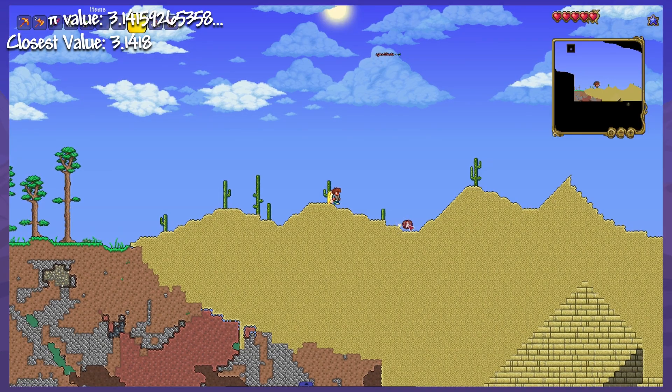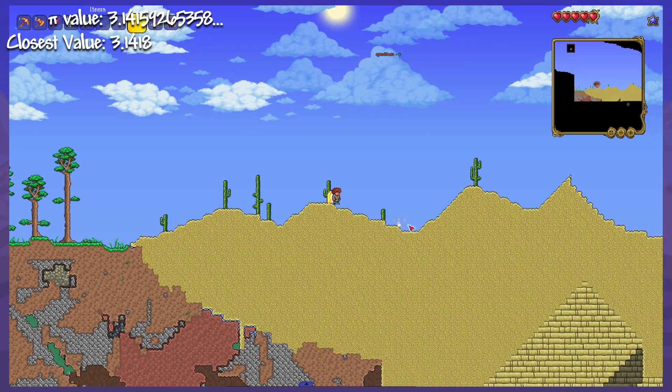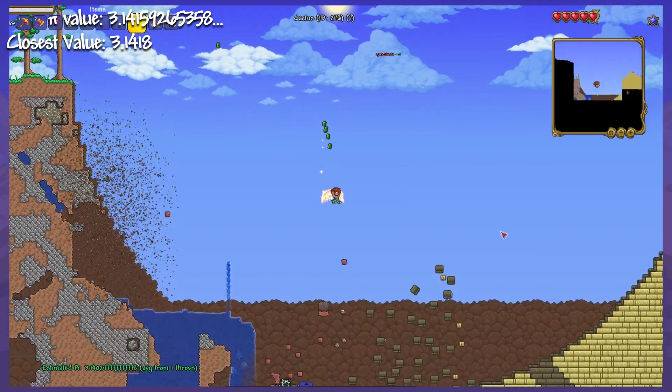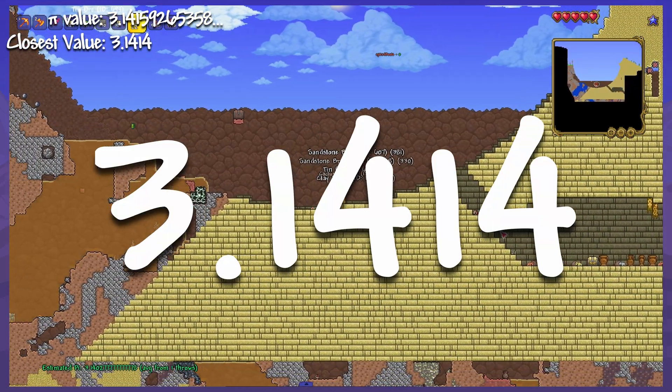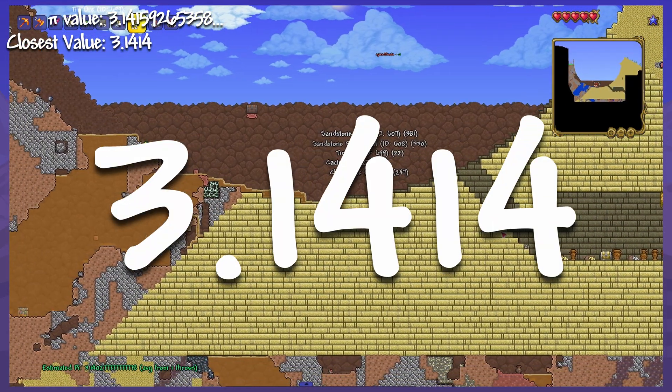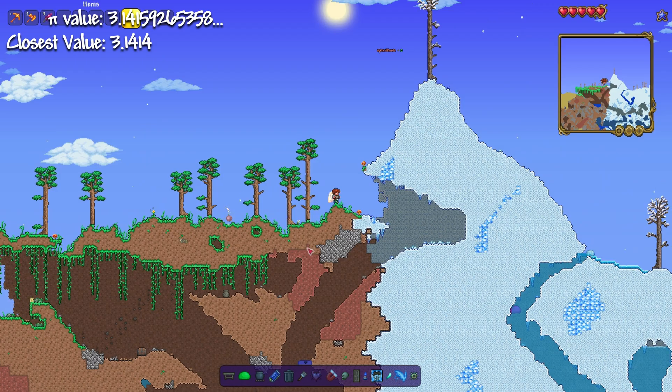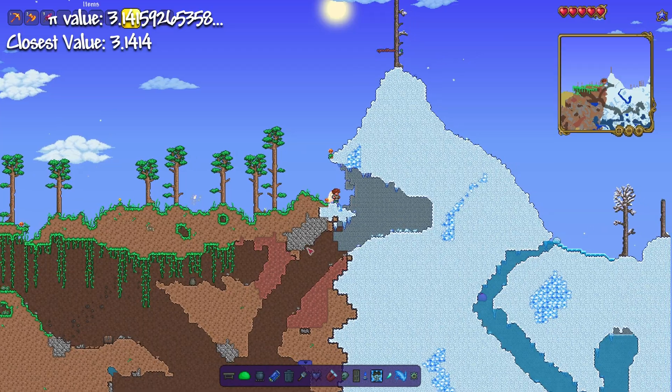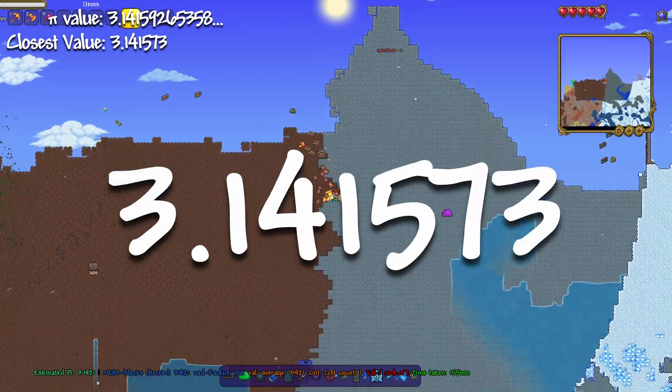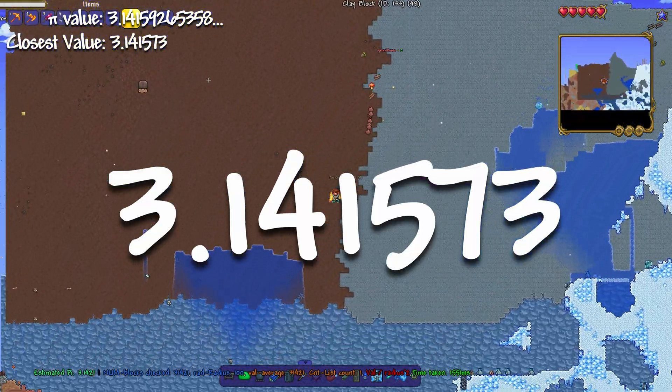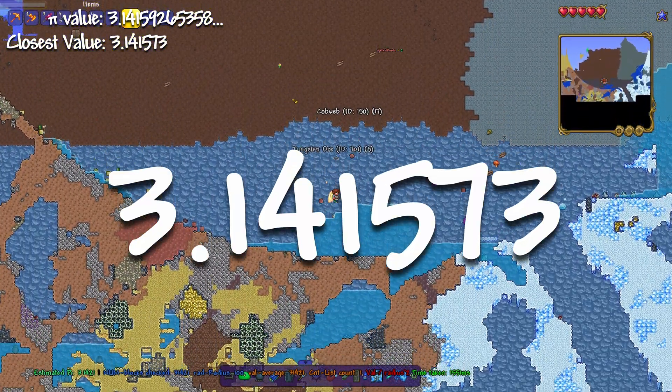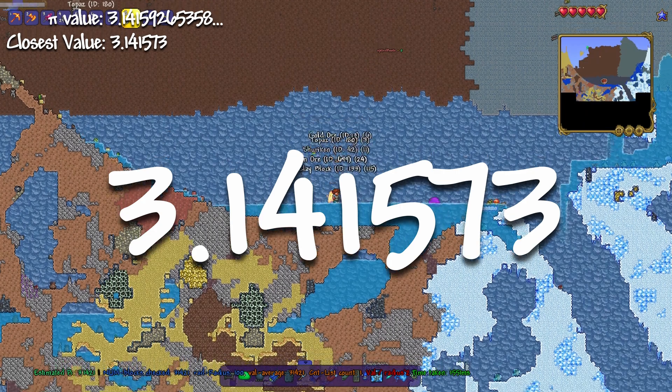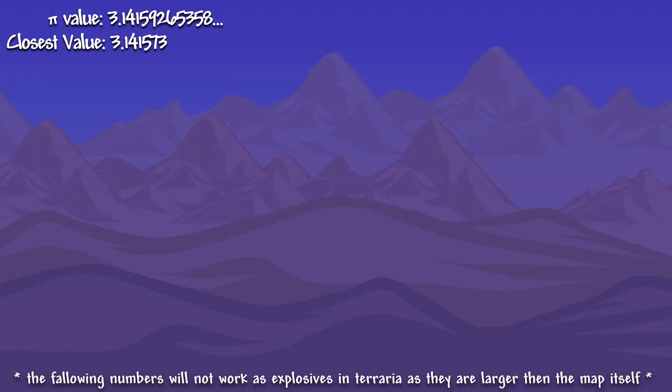I created another bomb with a radius of 60 blocks. This bomb resulted in an approximation of pi being 3.1414. This is closer than before, but still not good enough. An explosion with a radius of 100 tiles calculated pi as 3.141573. This is 4 correct digits of pi, but like before, it's still not good enough.